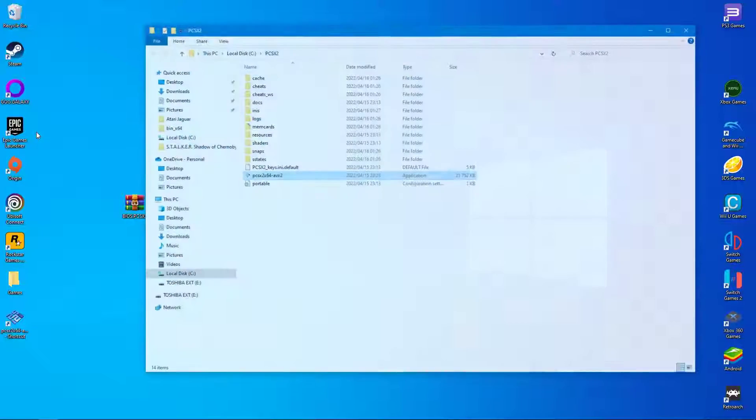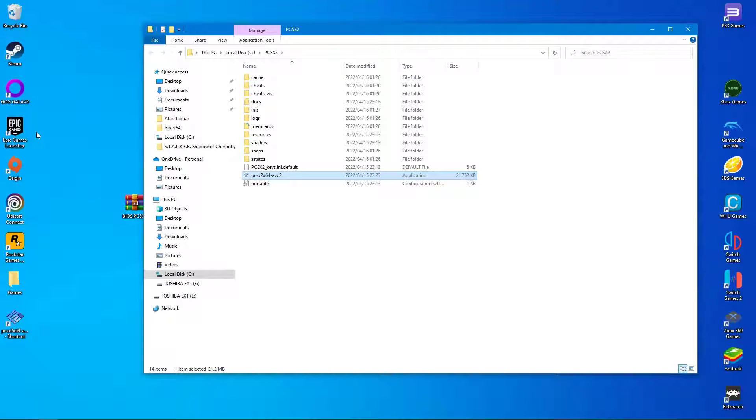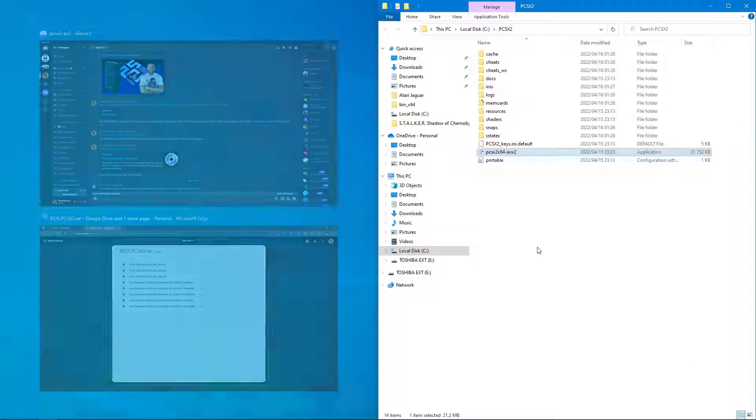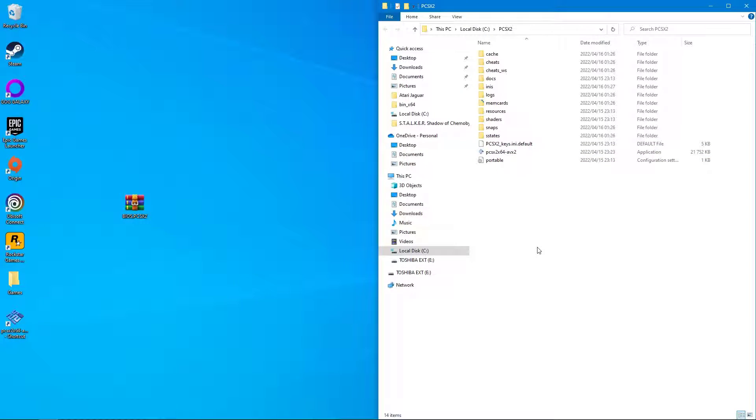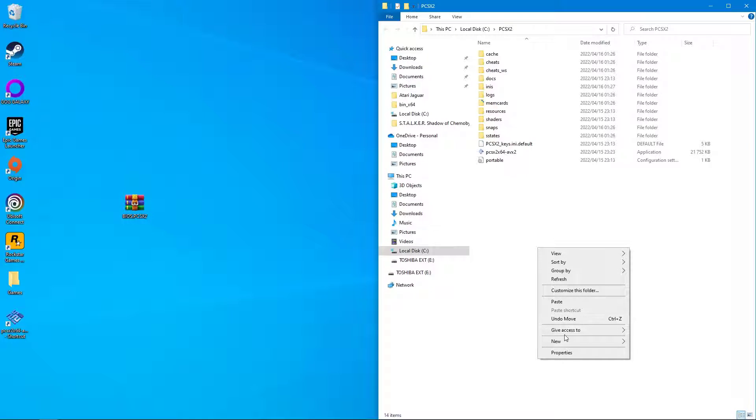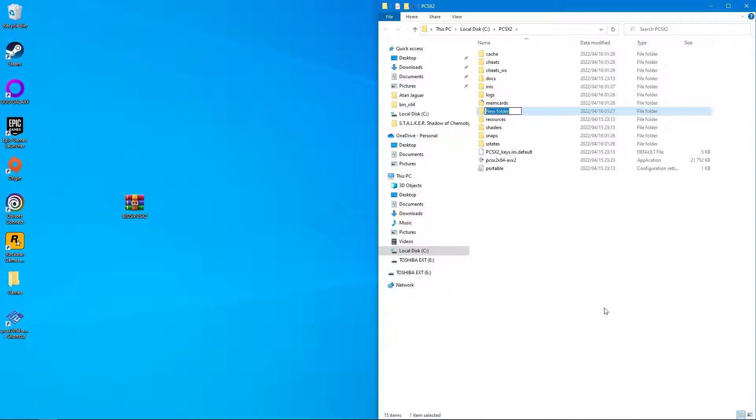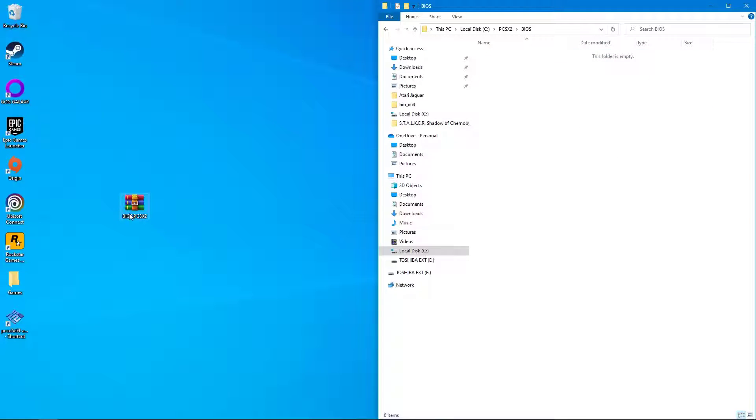Before you can run the emulator however, make sure to download the required BIOS files that PCSX2 needs. I can't tell you where to download them, but a simple Google search should yield results. Once the BIOS files are downloaded, create a BIOS folder inside PCSX2 and drag everything inside.